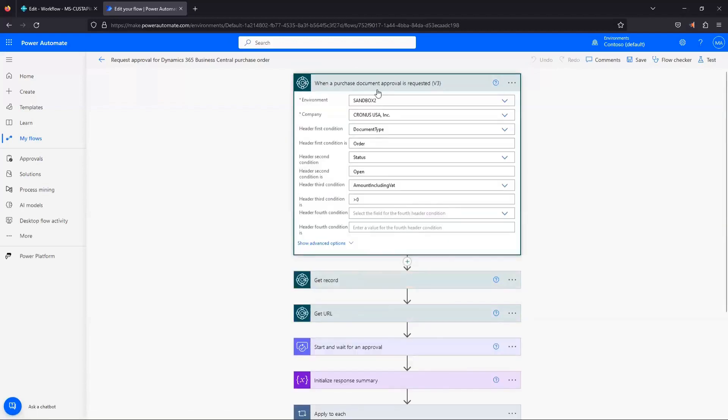And we'll start going through that with this first step. So when a purchase document approval is requested, you can see that page that we were just in where we had the environment, the company, those settings that we filled in specifying what those values should be, those have carried into our flow now.